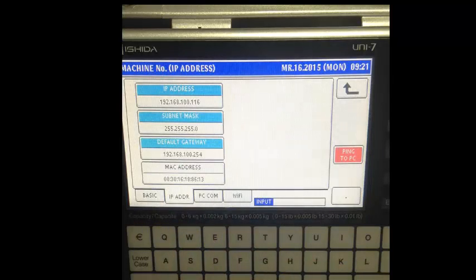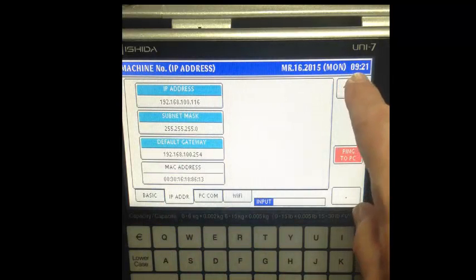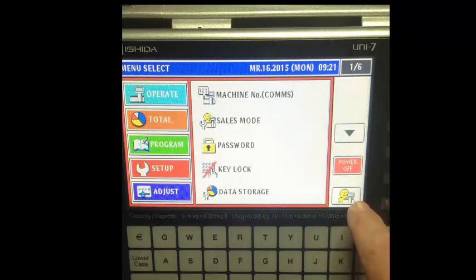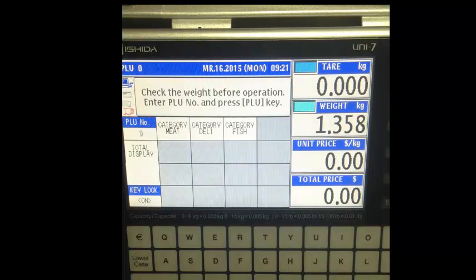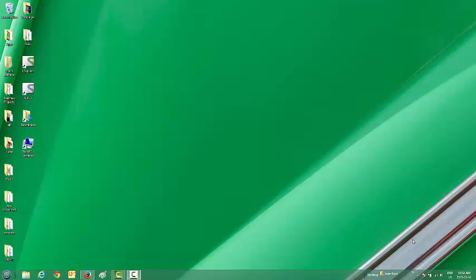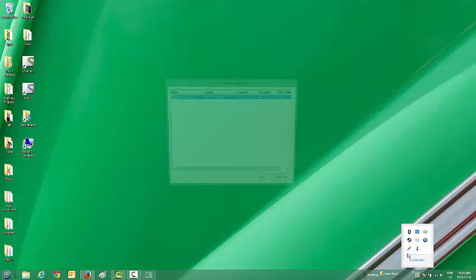You only need the IP address for effective communication. Press Return to Mode and you'll go back into sale mode. Now we can check the server status by clicking on the icon, right-clicking, choosing Check Scale Status, and you'll see that we're connected.